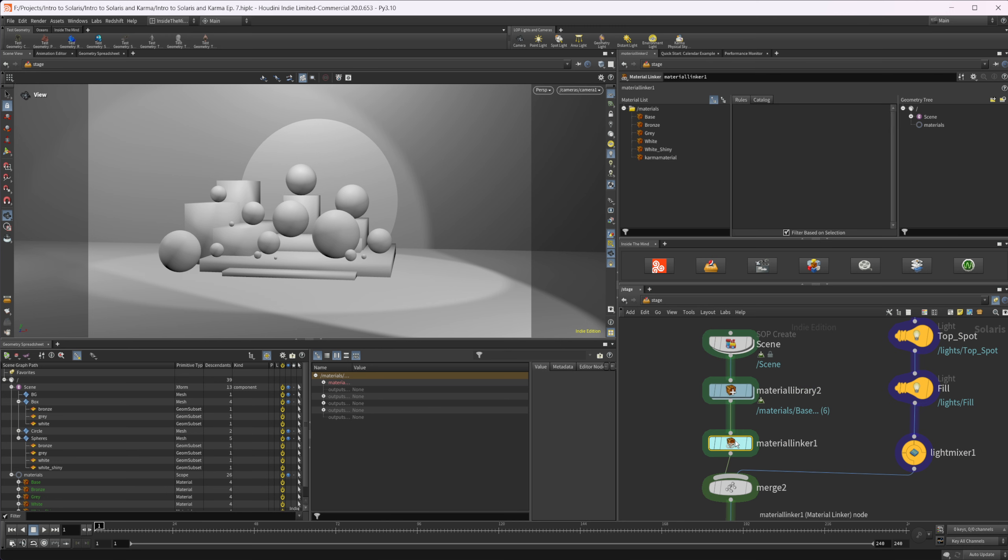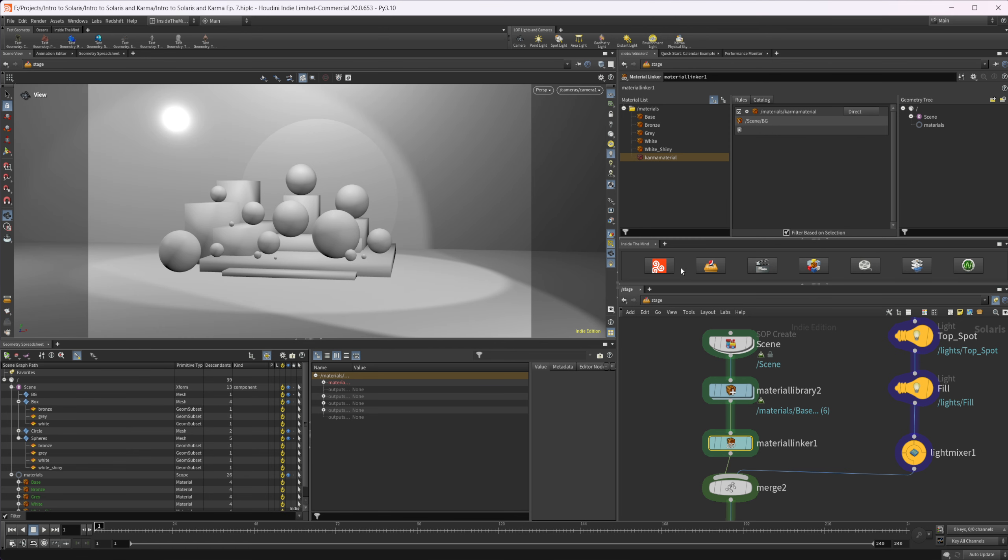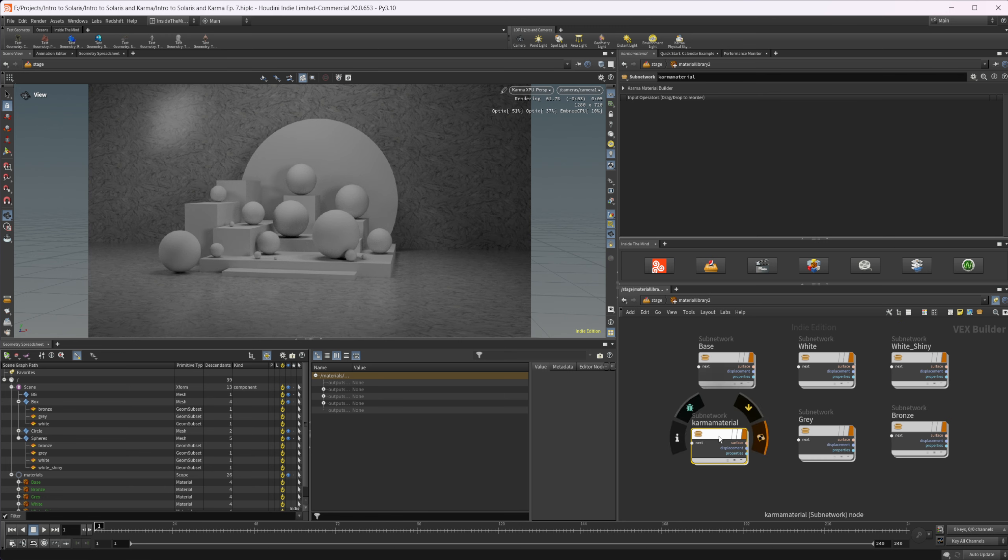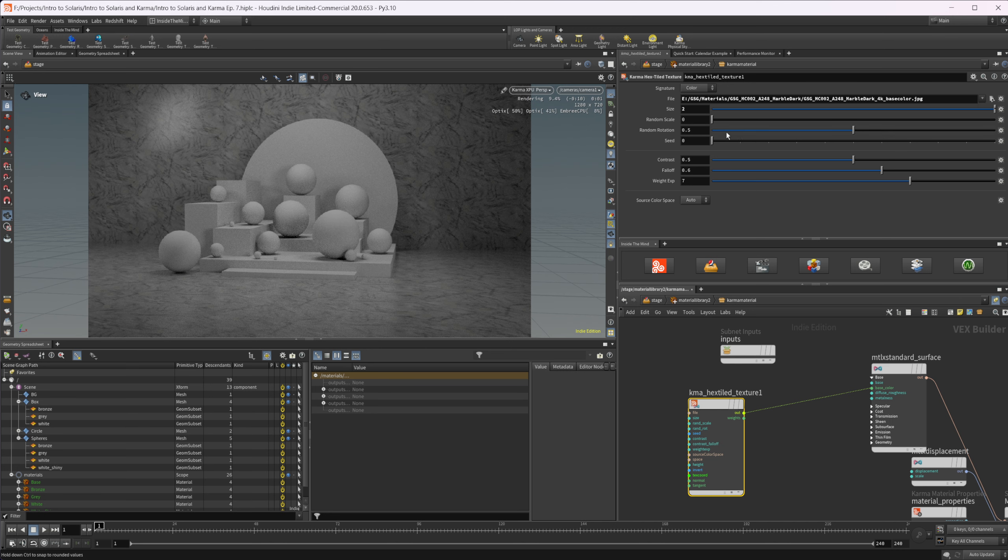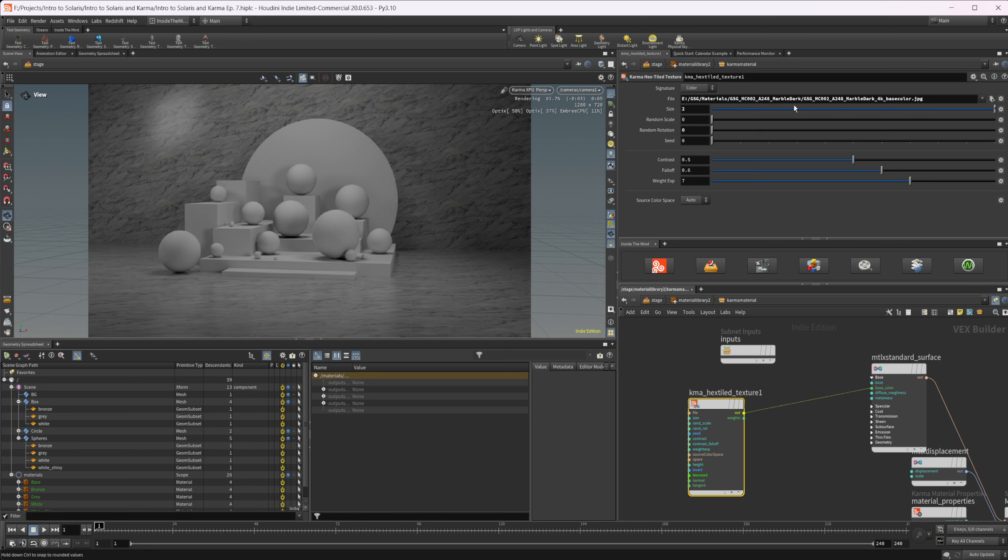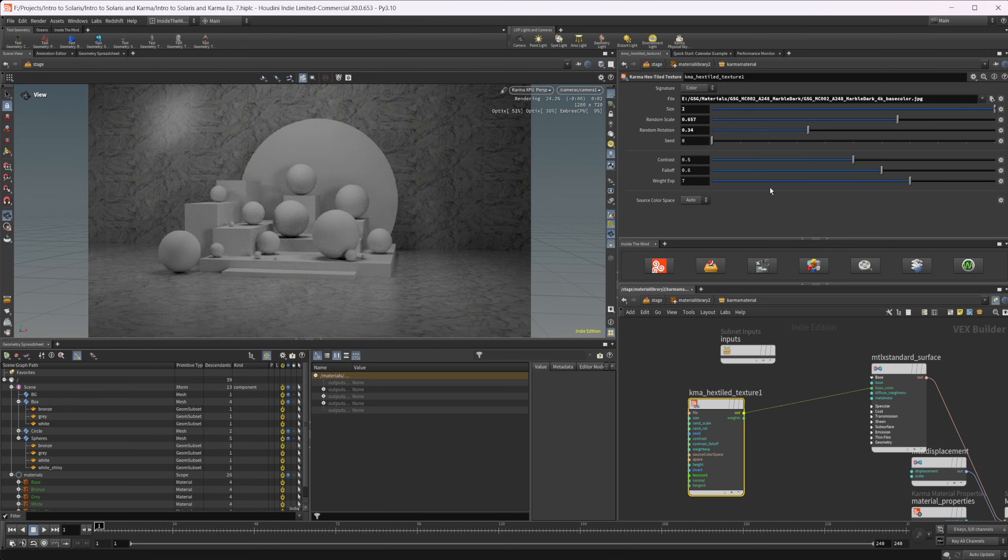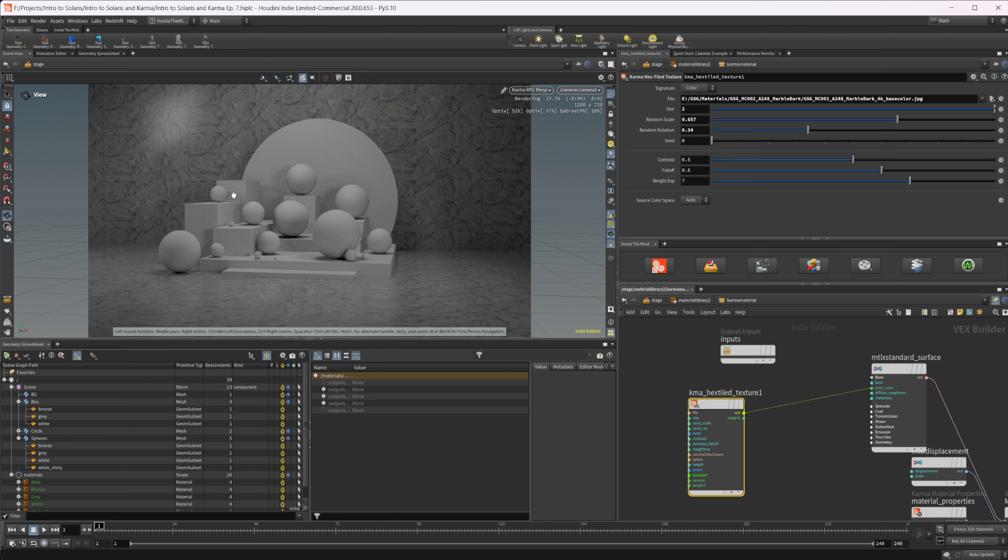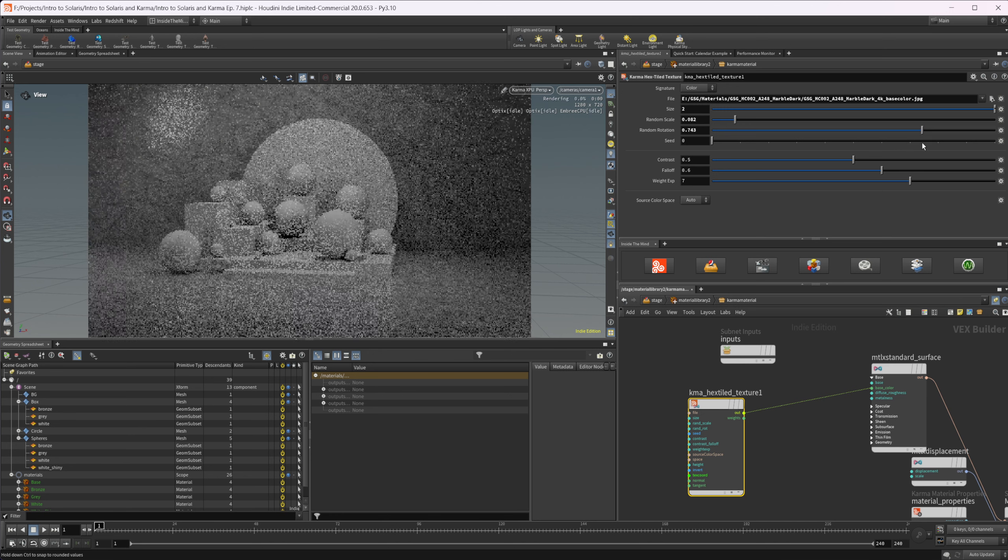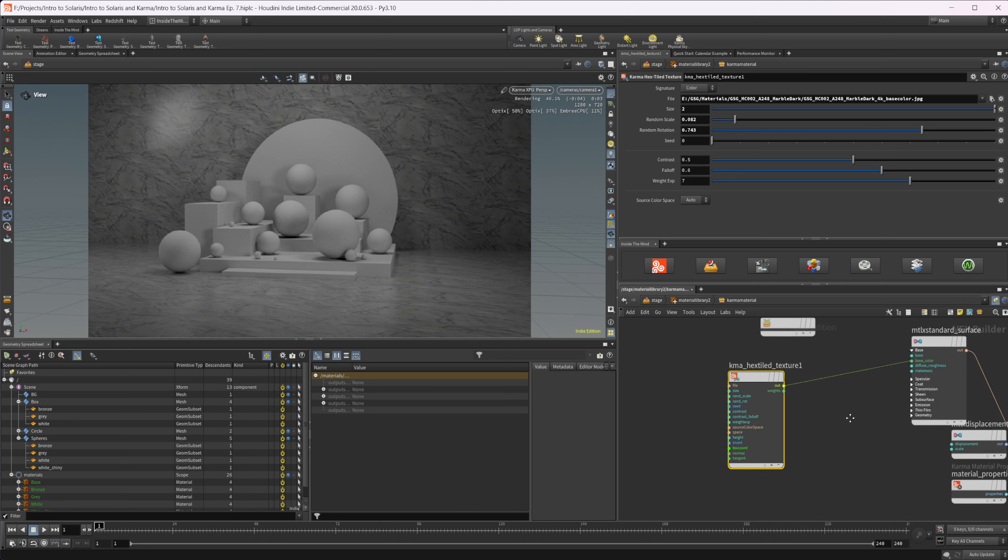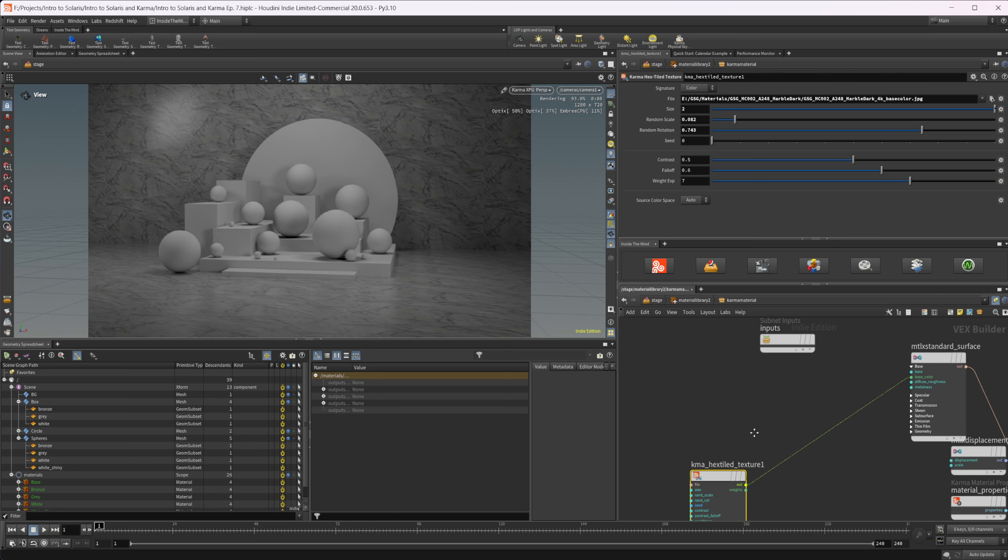Let's jump back out to our material linker and assign this to our background. Now if we fire up our render, you can see that we have this texture going on in the background. We can dive back into our material network and play around with these values. If I want to set this to a larger value, we can turn off our random rotation and it'll be a tiled image texture. We can crank that up, change the random scale, play around with the seed. You can do all sorts of things with this node to break up the tiling. You'll need to find what makes the best look for your specific texture. It's very useful for some different things.